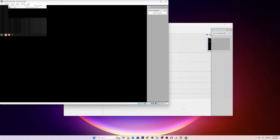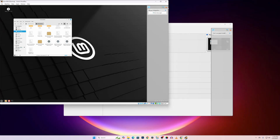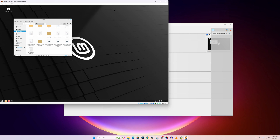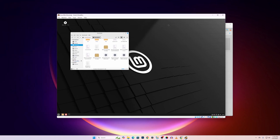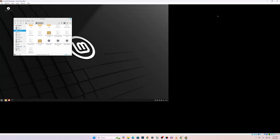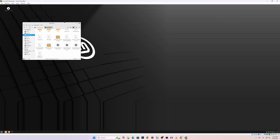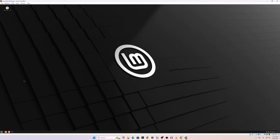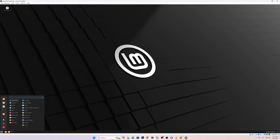Now increase the window size and here you can see Linux Mint gets bigger. Let's make it full screen — and here you go, Linux Mint is now full screen! So like this you can easily install Linux Mint operating system into VirtualBox and use it as a virtual machine in your Windows 11 operating system.